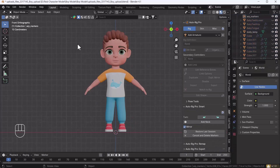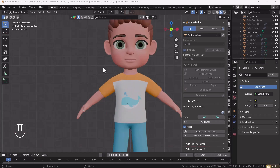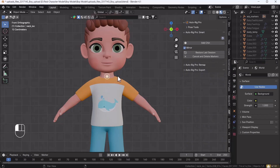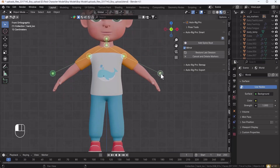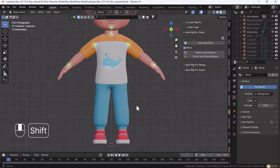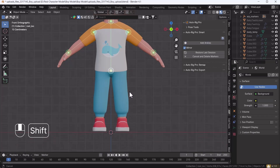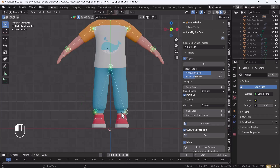A new dialog box will open. It will ask you to add a pointer to the neck part, then a pointer to the chin, then the shoulder, then the wrist. After that it will ask for the spine root and then the ankle as well.